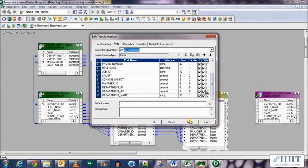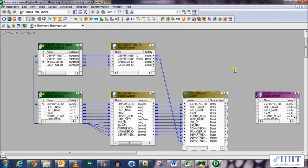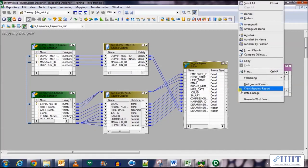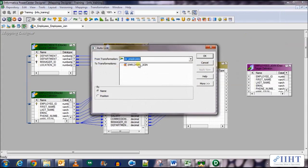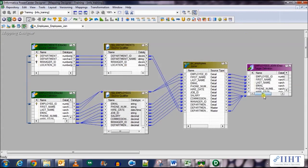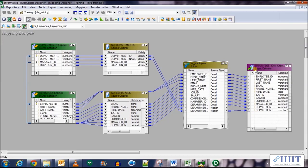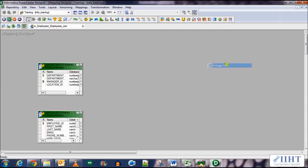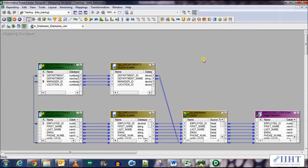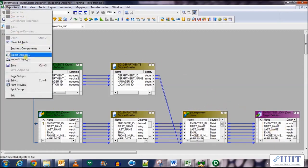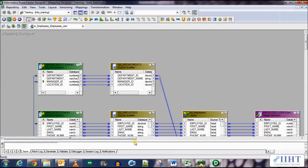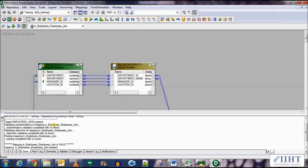The Detail Outer Join represents the left outer join, since the detail table is the employees table. Click Apply and then OK. Now auto-link the columns for the target table — all columns have been populated. In this mapping we're transferring data from the employees table and the departments table, joining them using the joiner transformation and sending it to the target table. Let's save our work. The mapping has been validated.